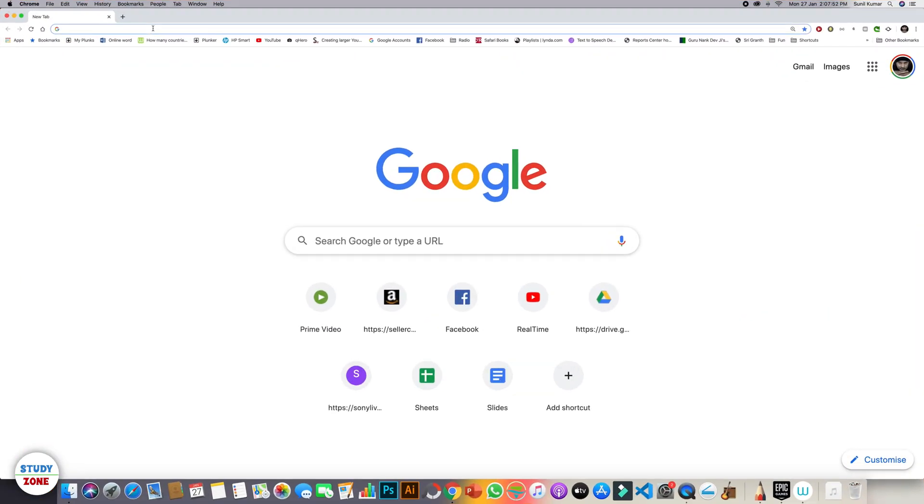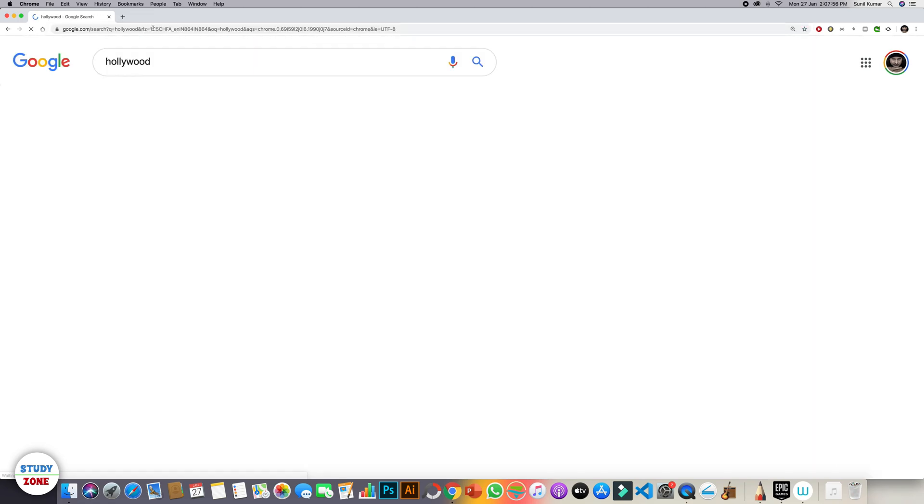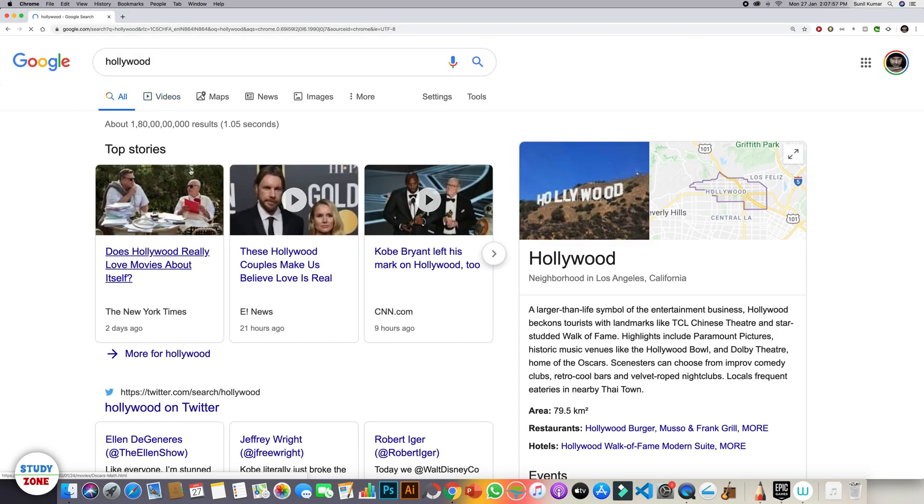For example, if I am typing Hollywood over here, it is showing me results from Google, right?